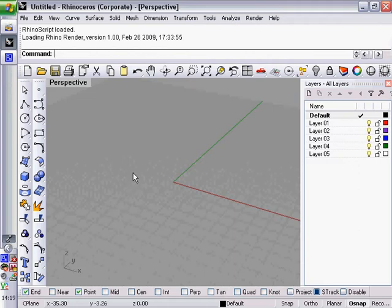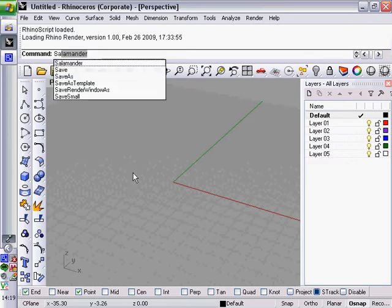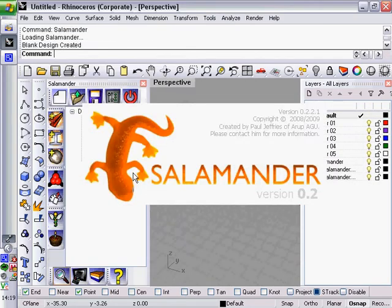Once you've installed the plugin, which can be done in the usual way by dragging the RHP file into a Rhino window or through the Rhino Options form, to load it up you just need to type in Salamander at the command prompt and its main control window will appear.